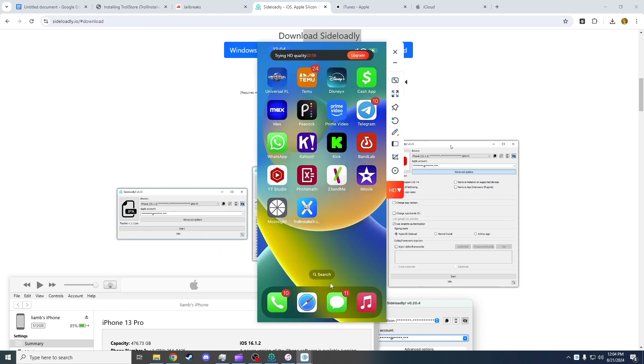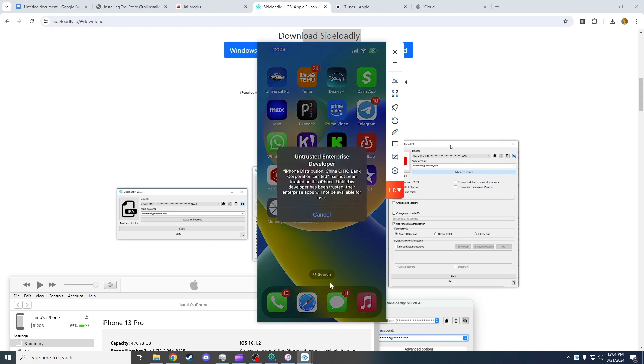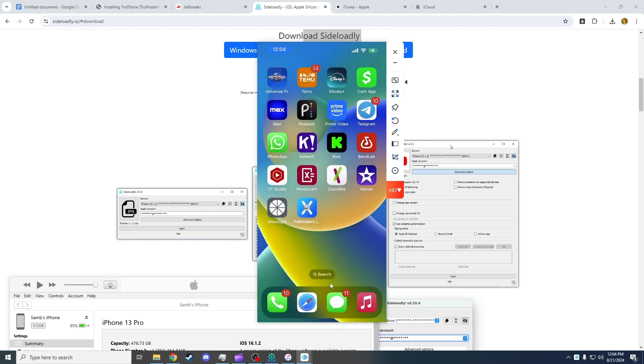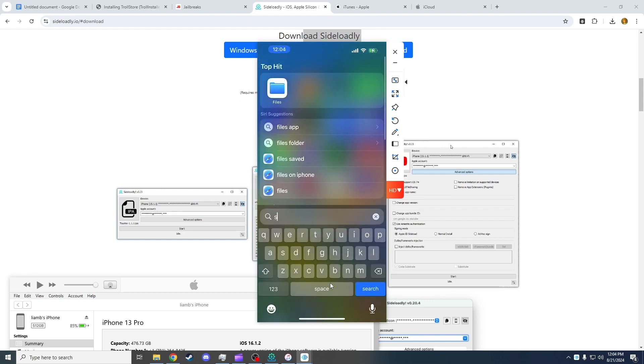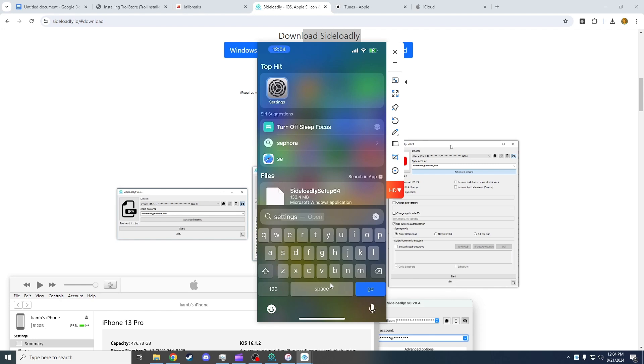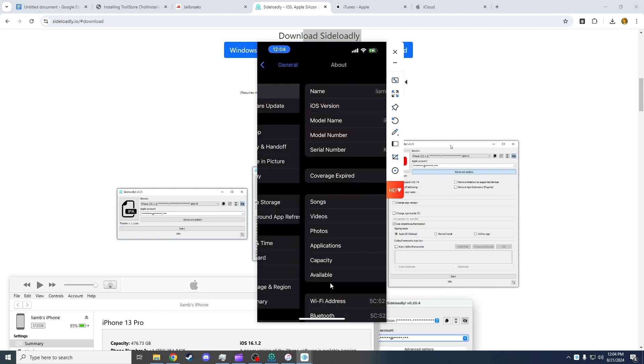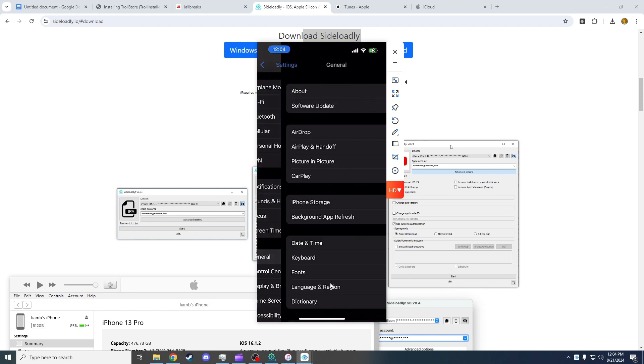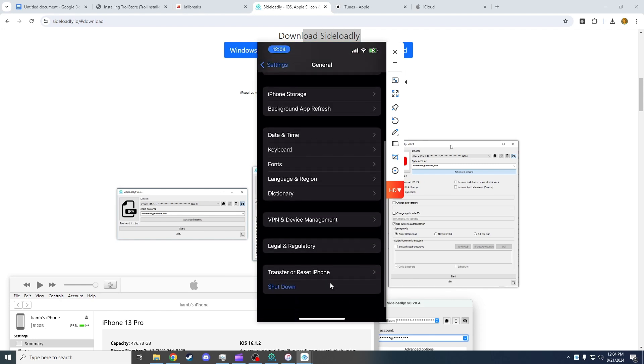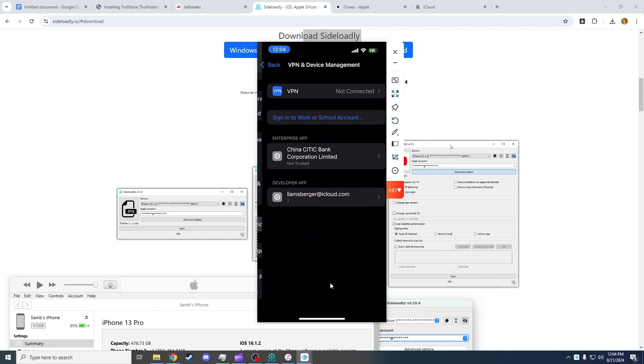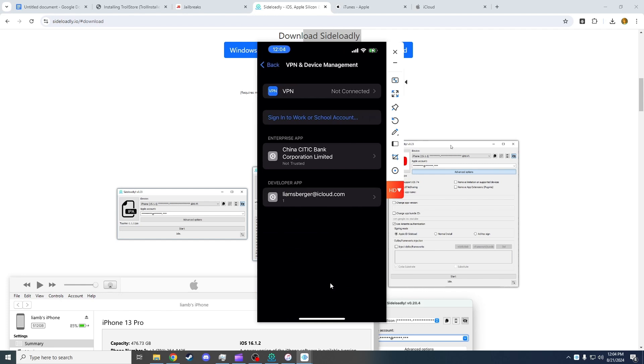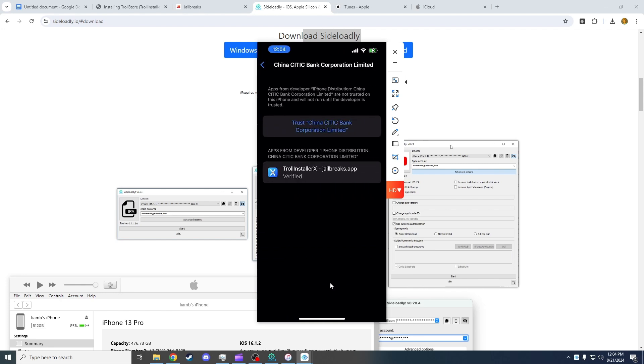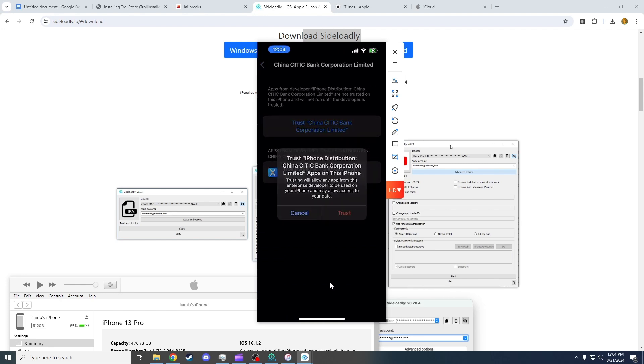Now we have Troll Store Helper installed. However, when you click on it, it's going to say Untrusted Developer. To bypass this or simply get through it, you're going to want to go to Settings, General, VPN, click here, and click Trust.